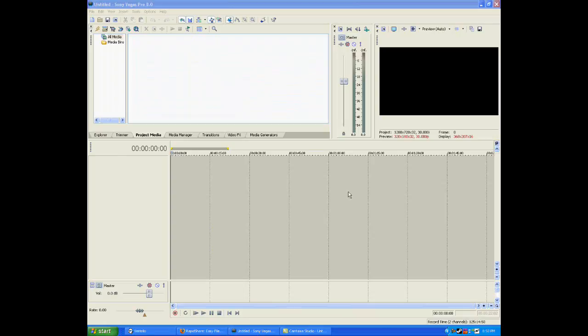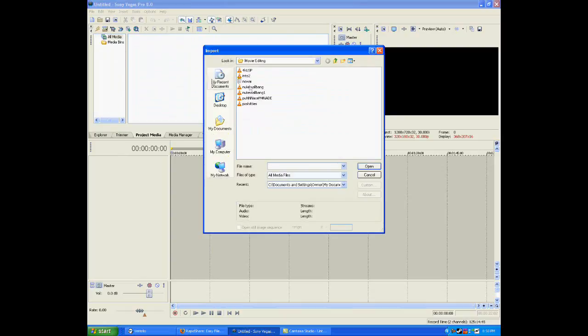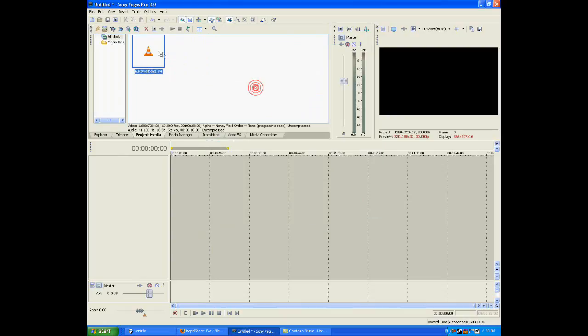Hello, welcome to another tutorial. Today I'm going to teach you how to slow-mo a clip so you can have a slow motion effect. First, what you want to do is import your clip.